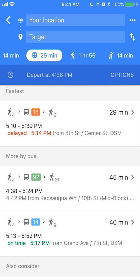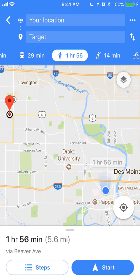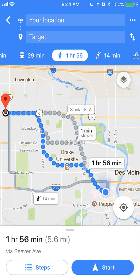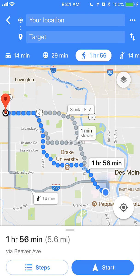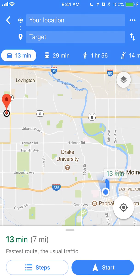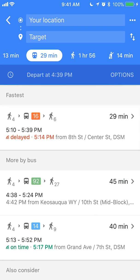That's another way you can get to this location. Next to that are walking directions — I'll tap that and it turns white. This gives you how long it would take to walk from where I am to this particular Target destination, and that's about one hour and 56 minutes. So that's the third option: driving, using the bus, and walking.